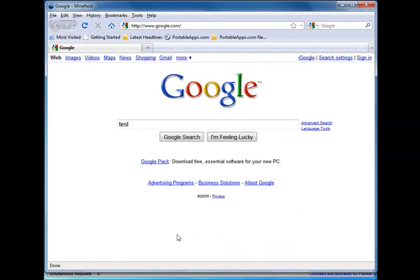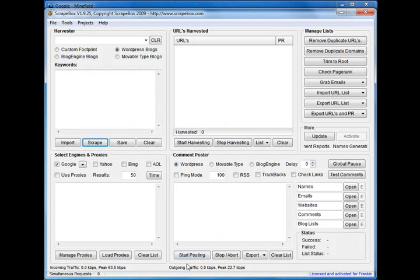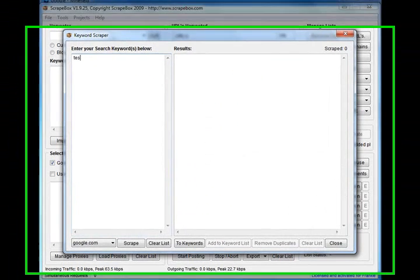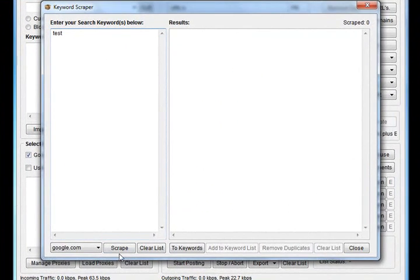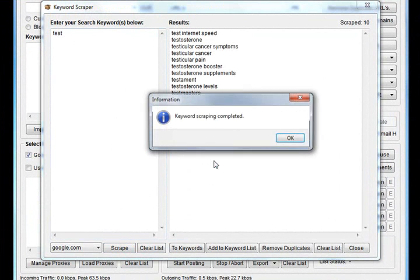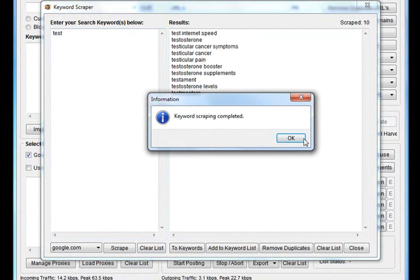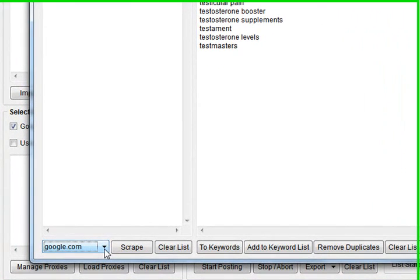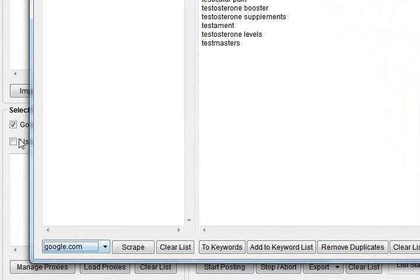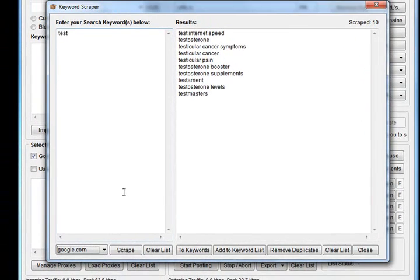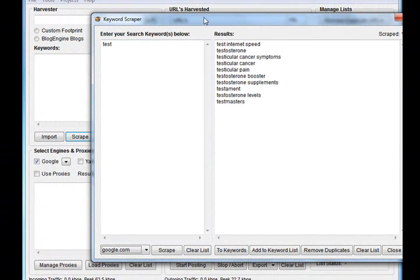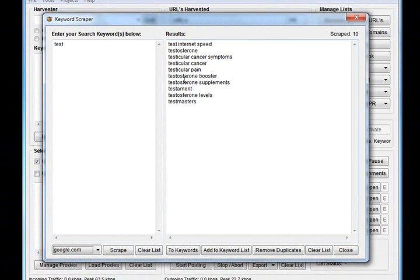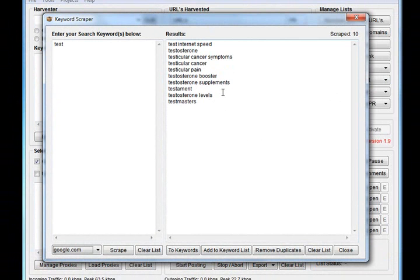Scrapebox goes out and puts the word into Google, fetches these ten suggestions that drop down, and pulls them back into Scrapebox. You can also define your own Google locations. Back on the main interface you'll see a dropdown where you can put in Google.fr for example and scrape the suggest data from that location.